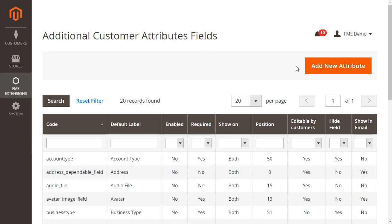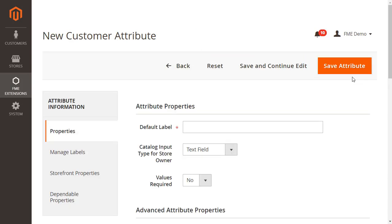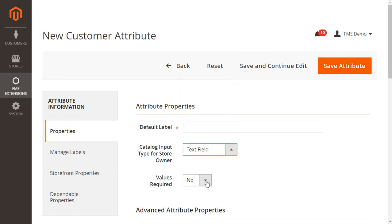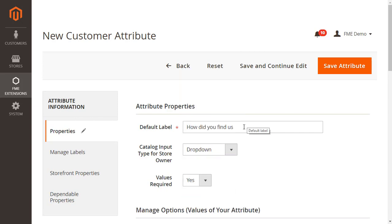Click on add new attribute button to add a new custom field. Here you have to configure the attribute properties by providing the name for the field, field type, and make field mandatory or optional to fill. Let's call the field how did you find us, choose dropdown as the field type and make the values required.